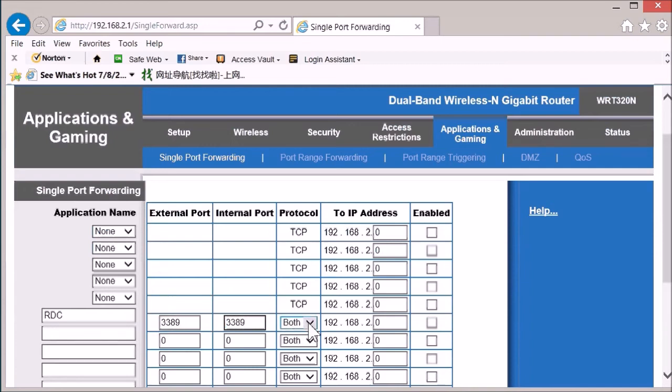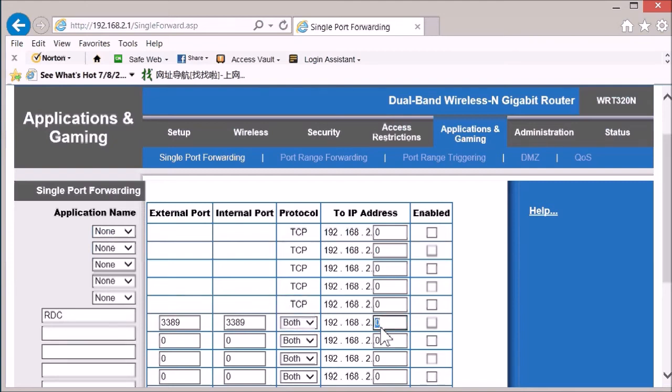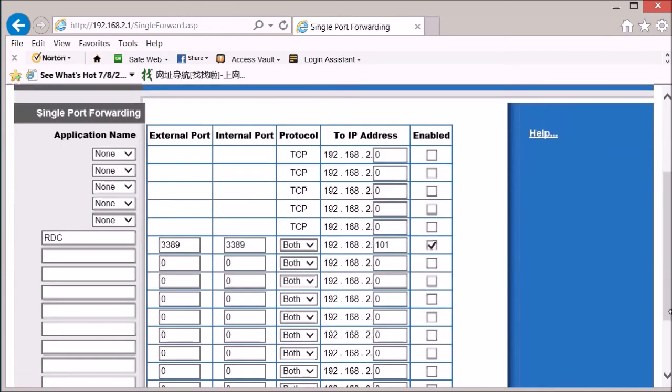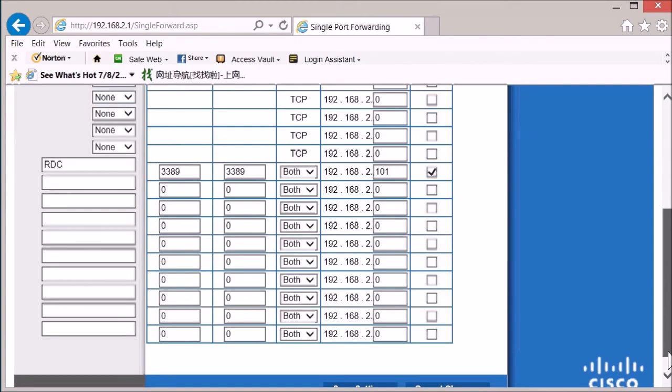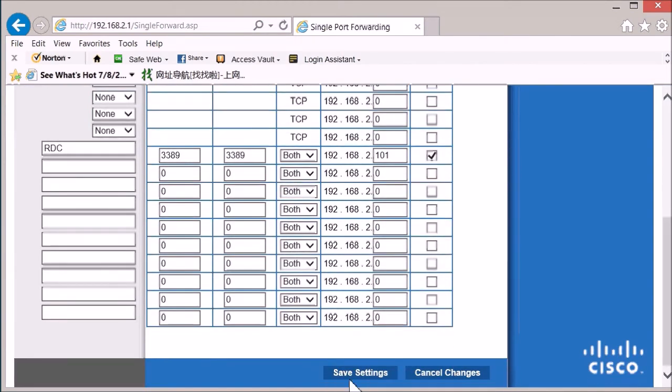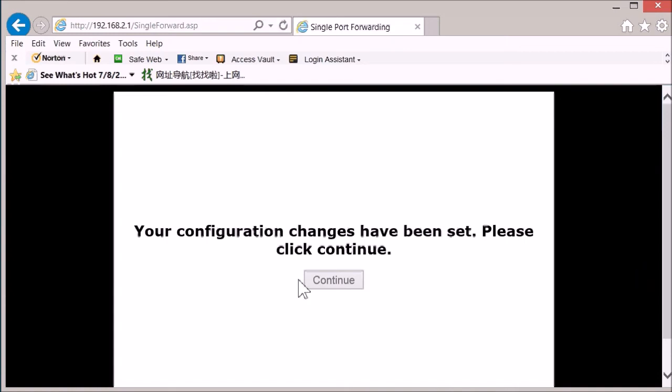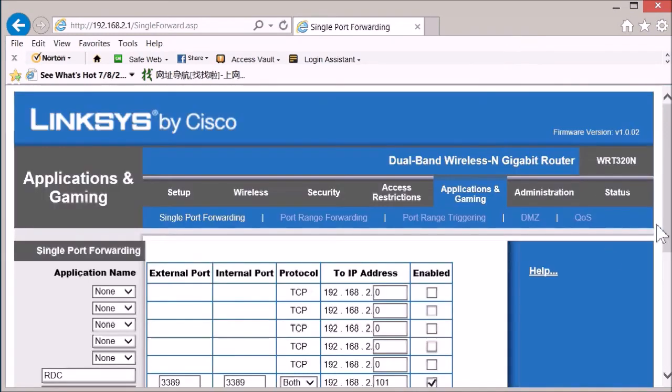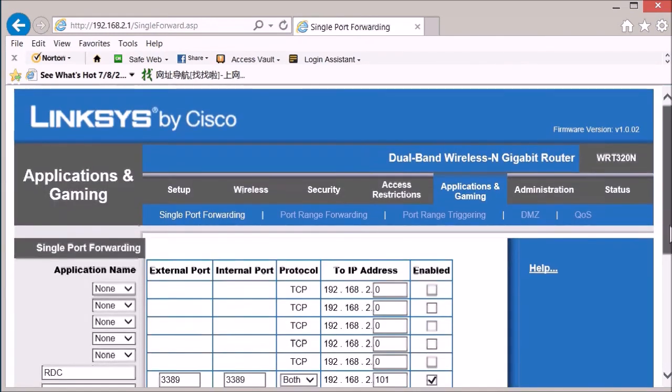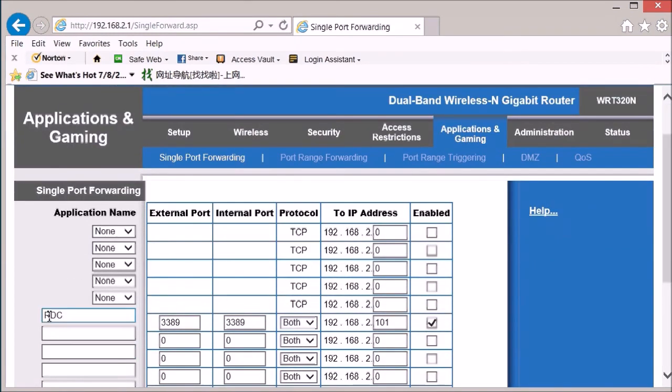We can use both TCP and UDP. And the IP address is 101. Enable it and then save the setting. Now port forwarding is completed. This is the end of step two.